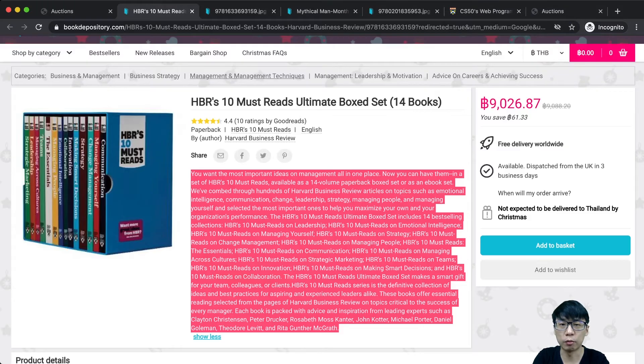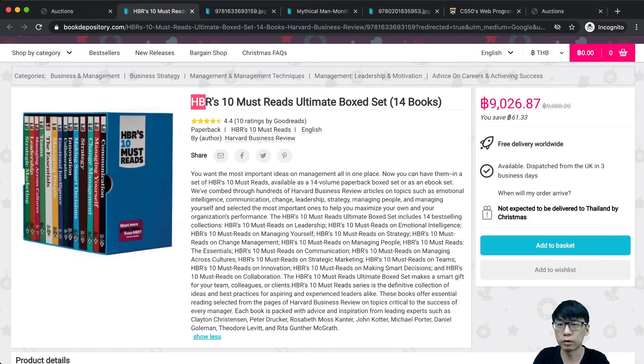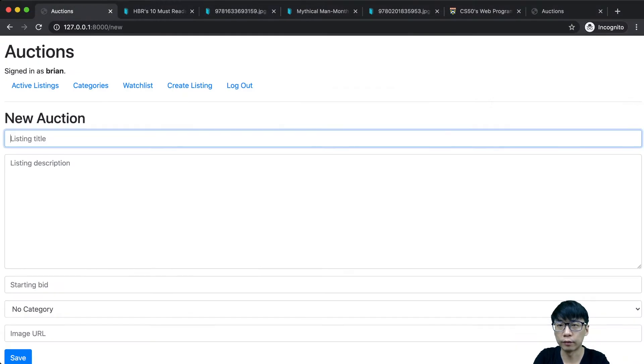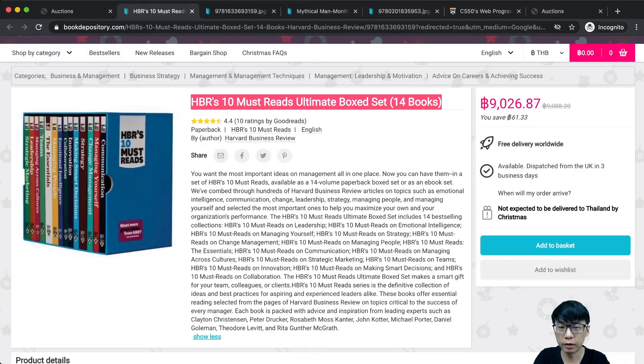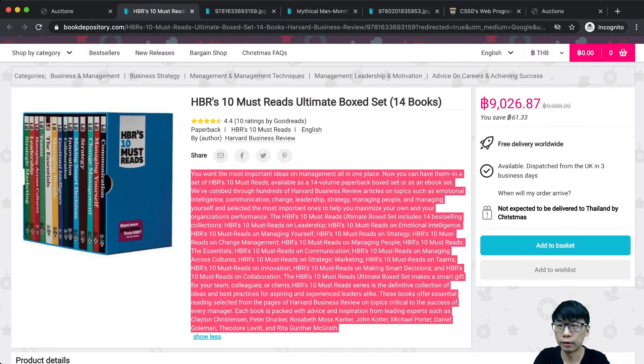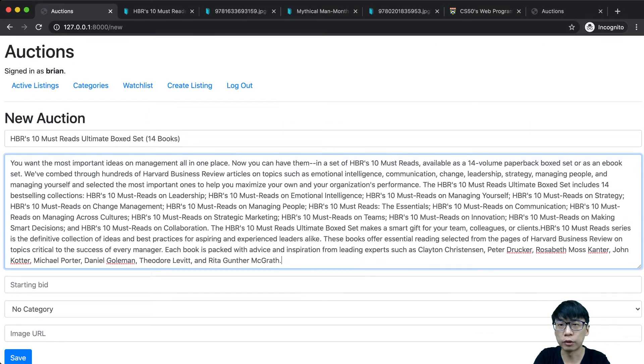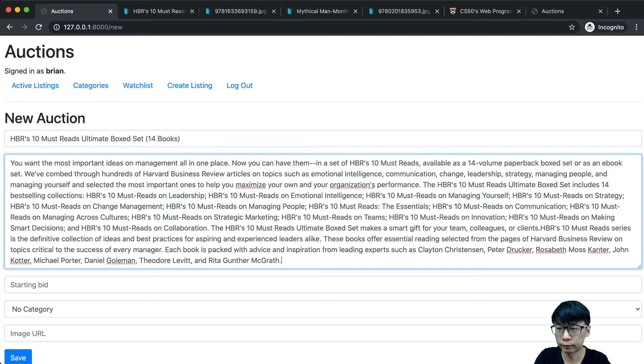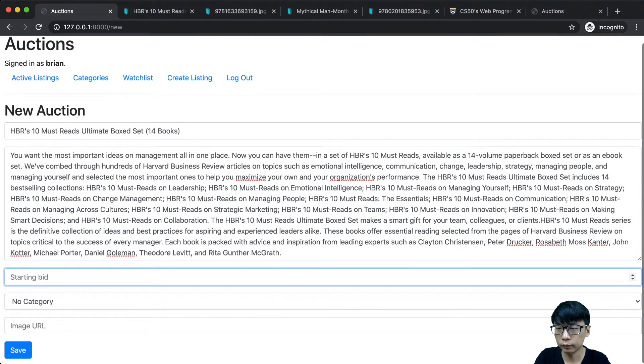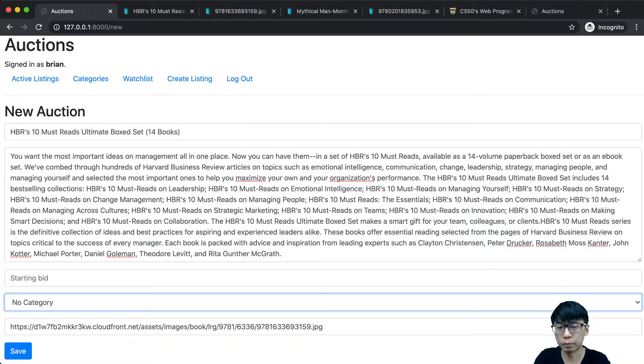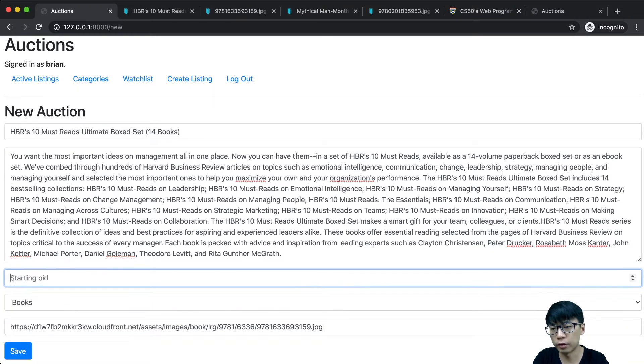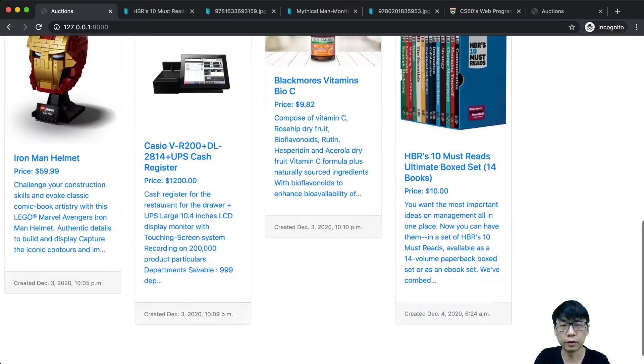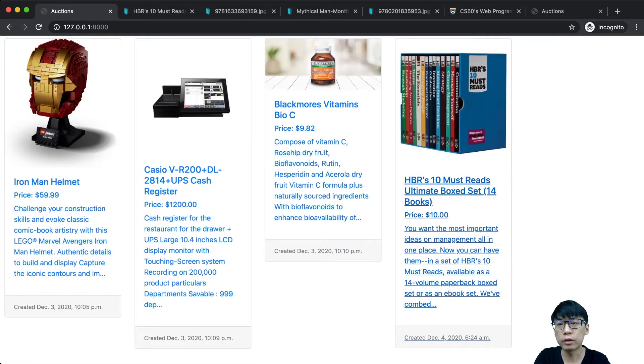I'm going to create an item. This is a review box set. I'm going to copy this and put the picture in. In category, starting with $10.